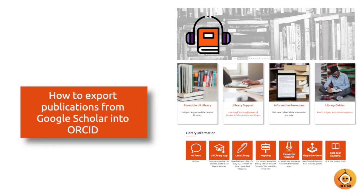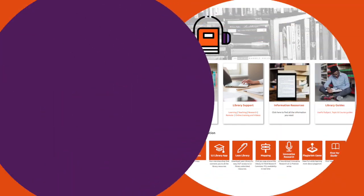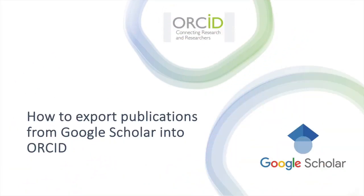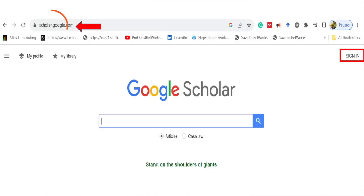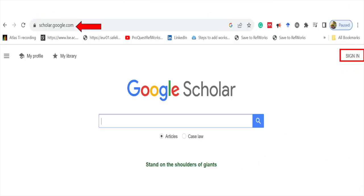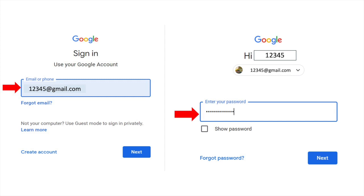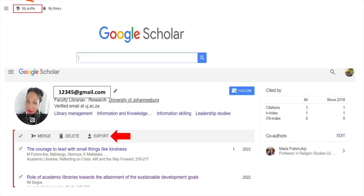Welcome to this video on how to export publications from Google Scholar into ORCID. Go to google.scholar.com and click on sign in. Use your Gmail address and password to sign in, then click on my profile.